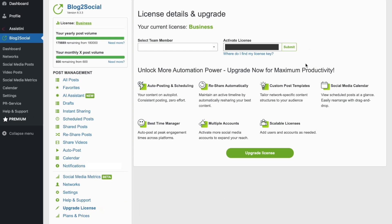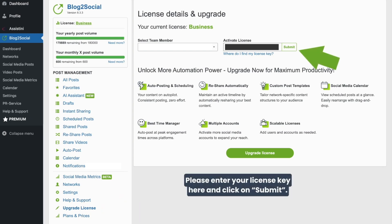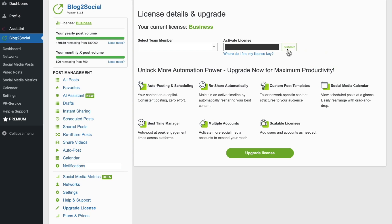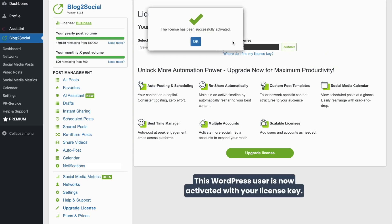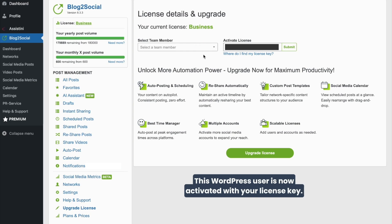Enter the license key into the Entry field and click on Submit. You have now successfully activated this WordPress user for the Blog2Social premium features.